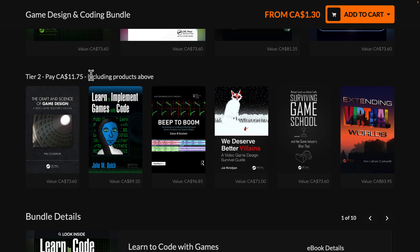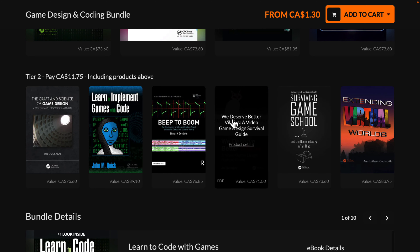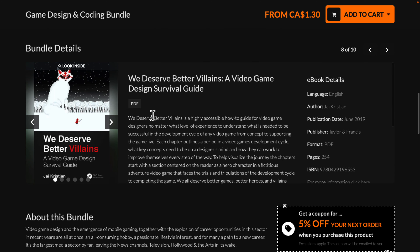Then we jump up to the next tier, which is $11.75 Canadian — roughly $8 US. You get The Craft and Science of Game Design, Learn to Implement Games with Code, Beep to Boom, We Deserve Better Villains: A Video Game Design Survival Guide, Surviving Game School and the Game Industry After That, and finally Extending Virtual Worlds. Any one of these you want to learn more about, click on it and you can find out more about what that title covers.